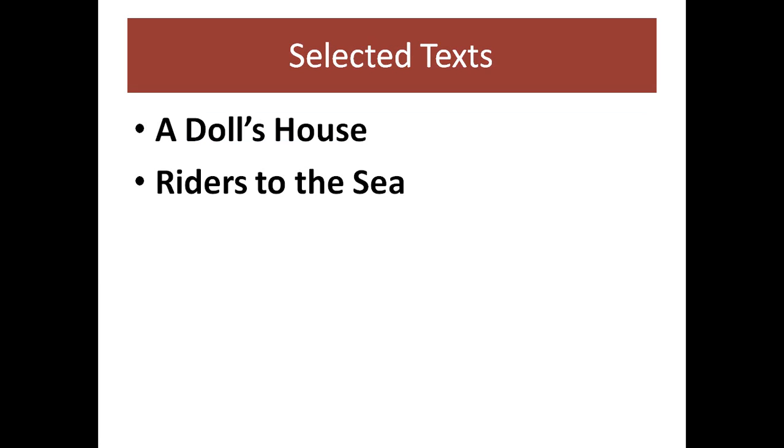So in this semester, our selected texts are A Doll's House by Henrik Ibsen and Riders to the Sea by J.M. Synge.